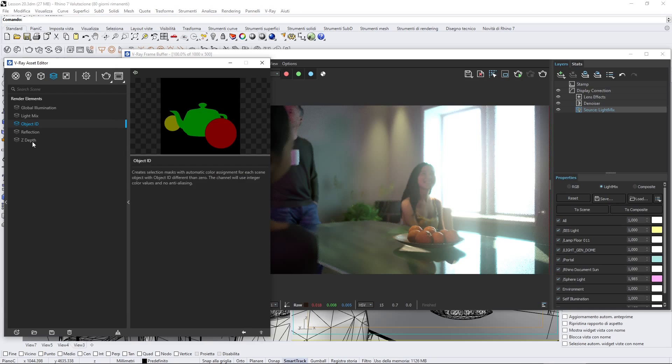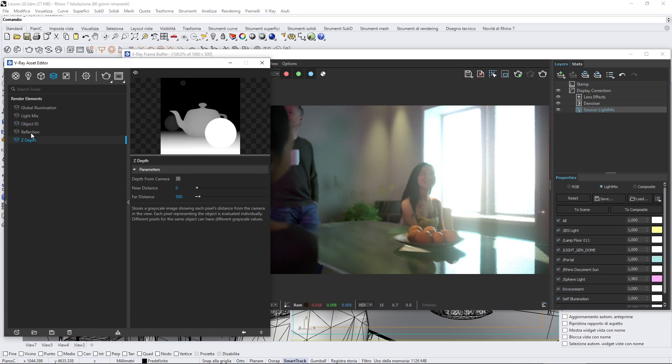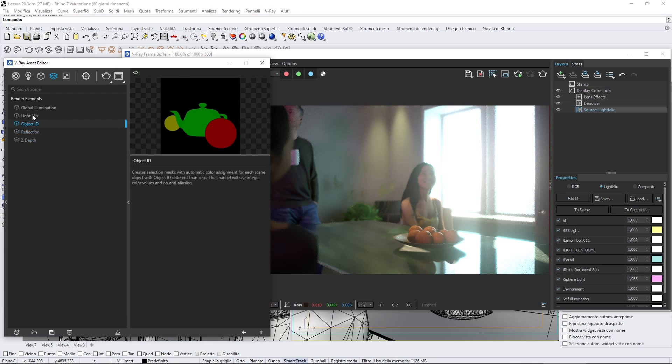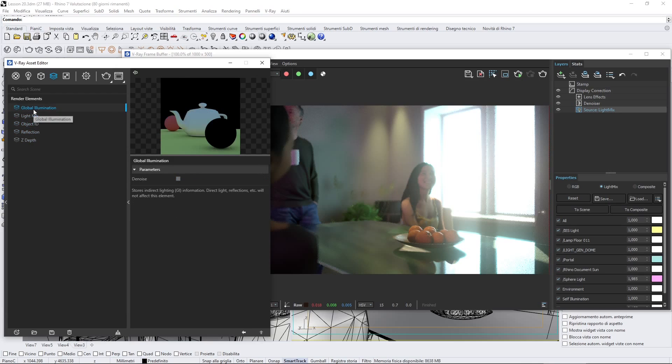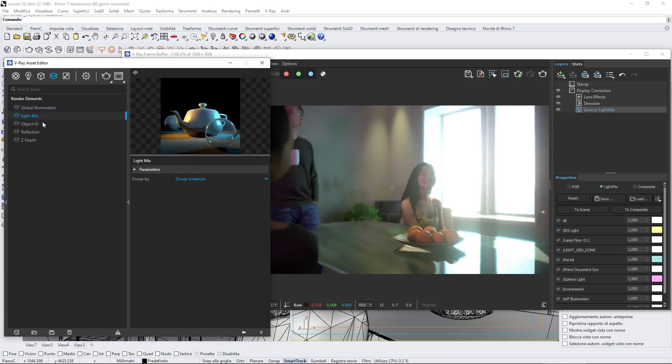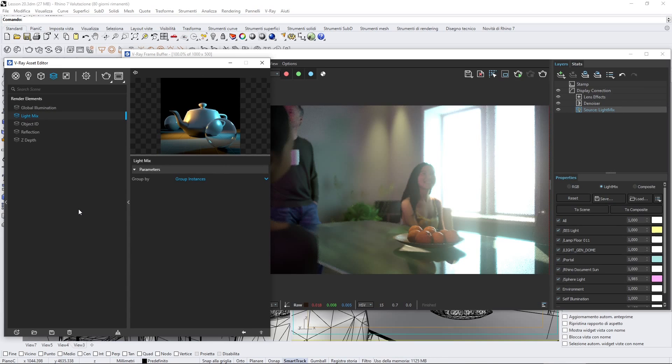You can extract from the render a lot of different channels. I have applied here, for example, light mix, which we used also in the videos about lighting. This is really useful. Probably it's the best that you could insert here. Make sure that you have that.